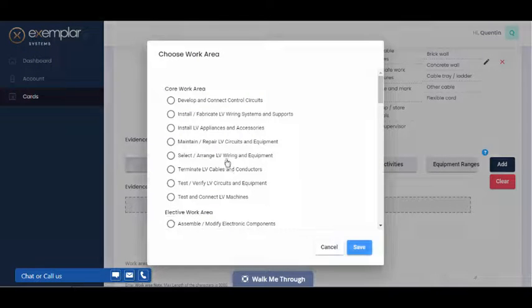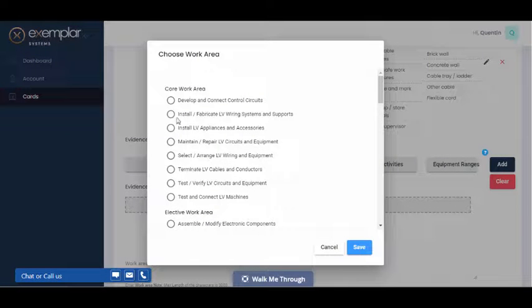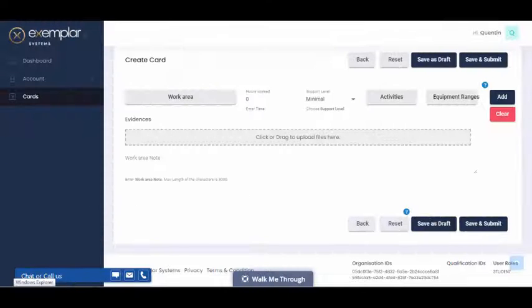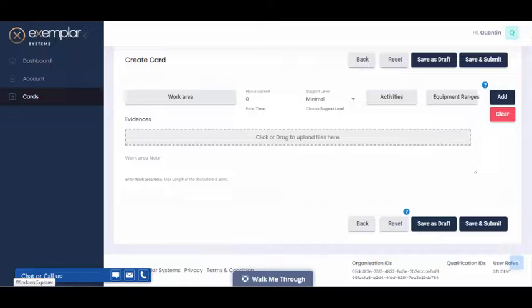You can add another work area by scrolling down and clicking on the work area button. It's important to make sure that the hours worked for all the work areas you've added to the card add up to the appropriate amount.